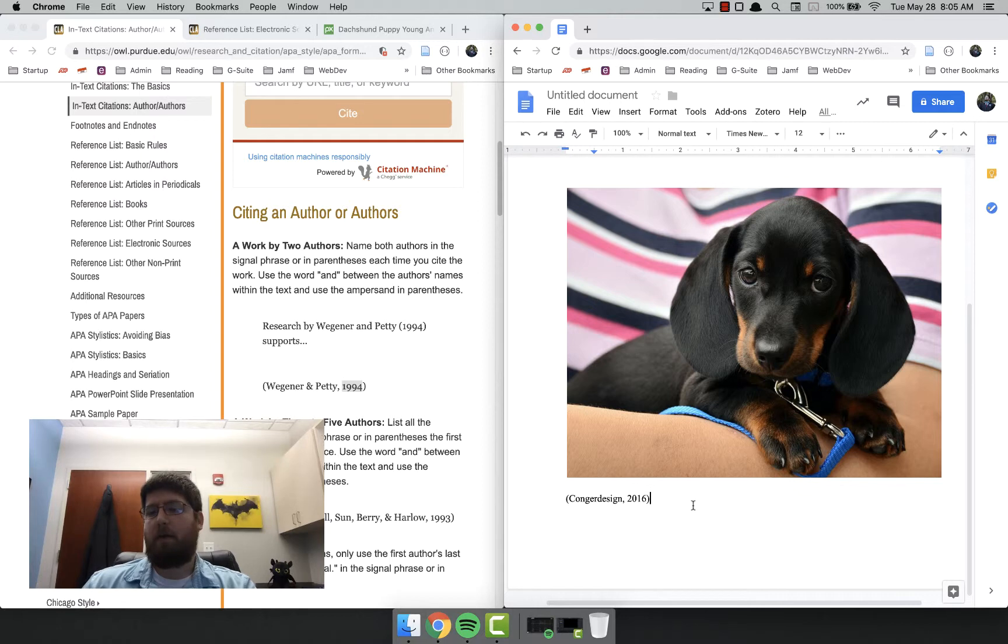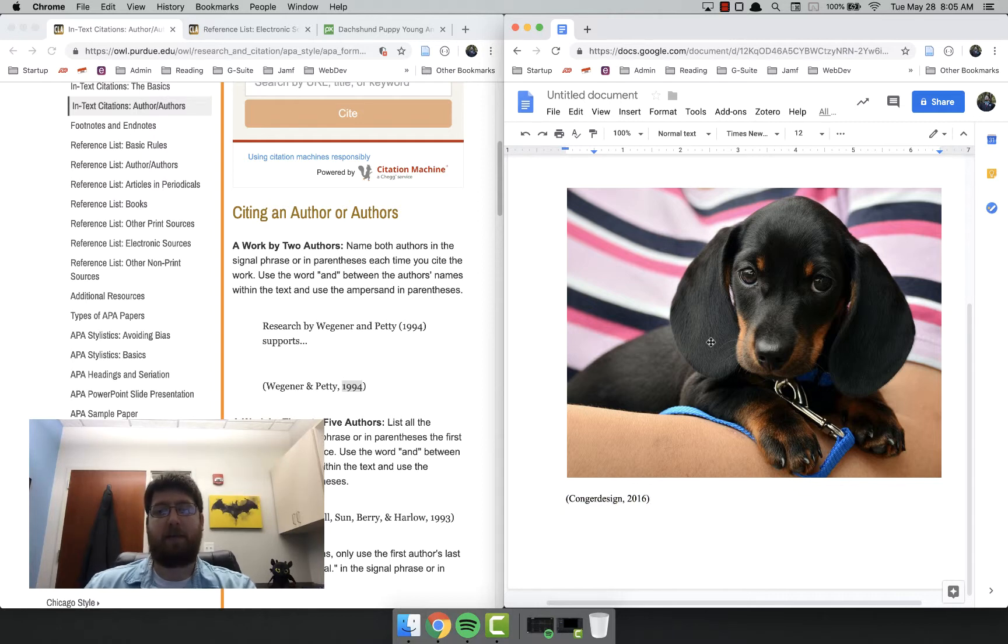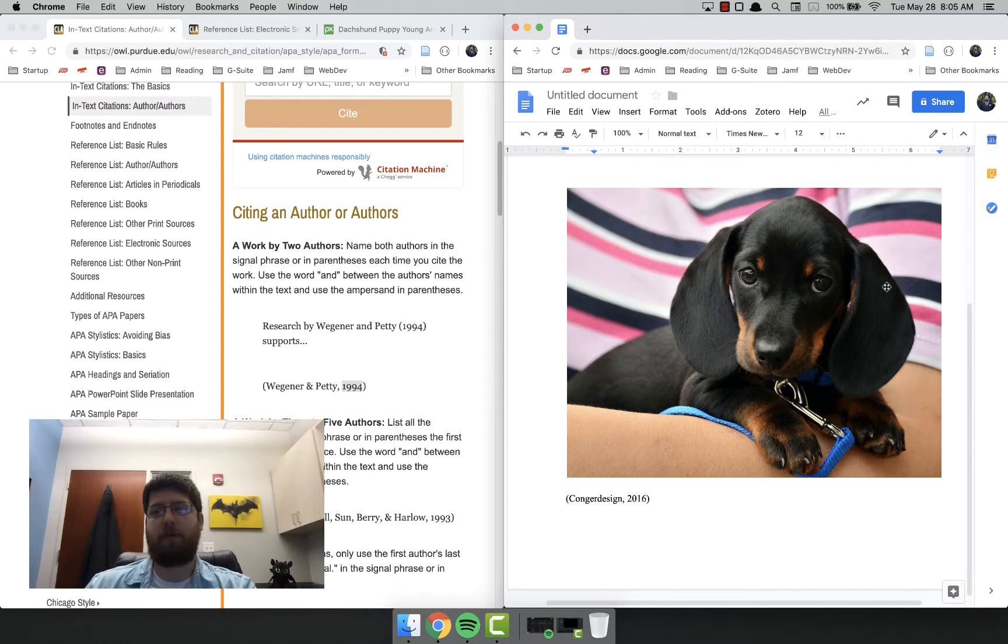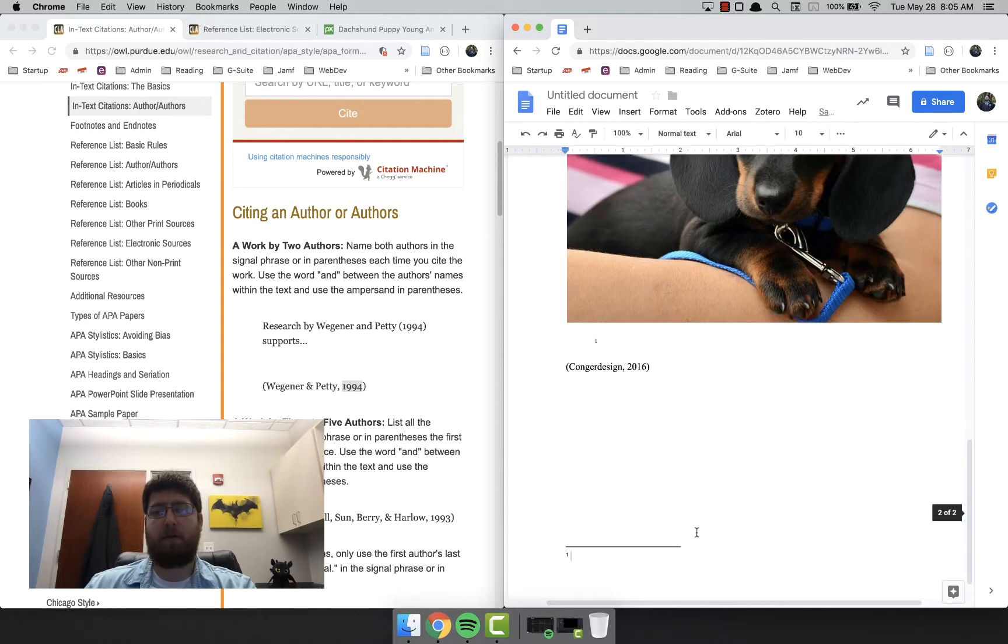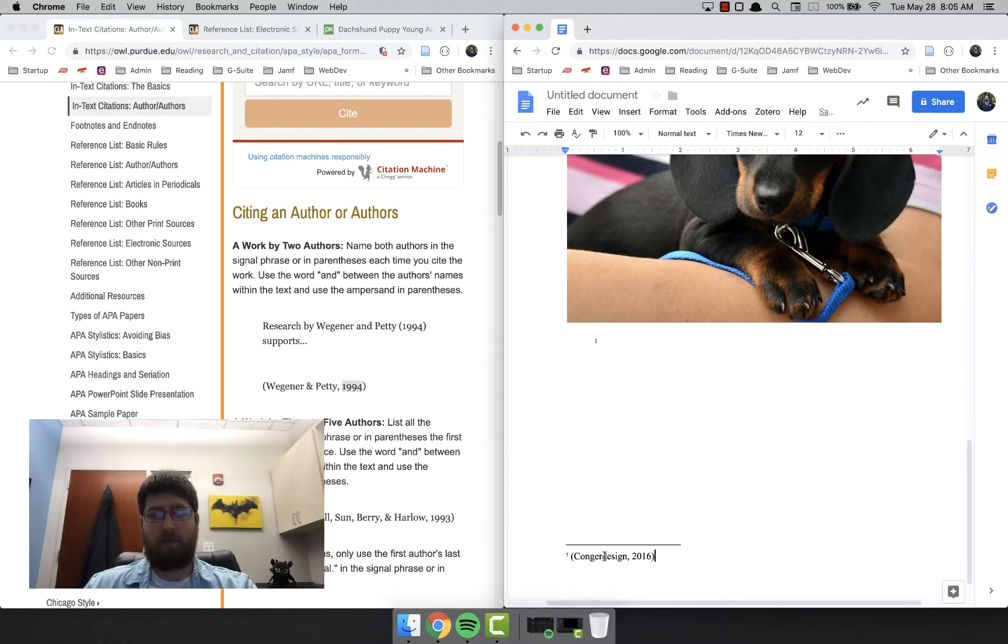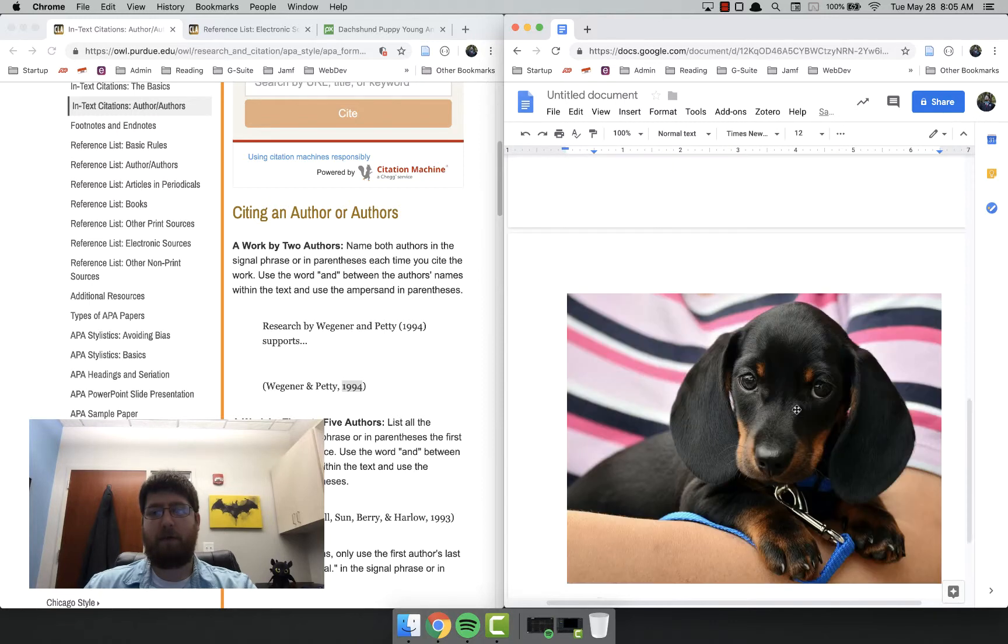Now, if it looks terrible on your website to have the actual citation immediately beneath the image, you can put it as a caption. You could put it as a footnote. So if I wanted, I could insert a footnote and move this down there, however you want to do it.